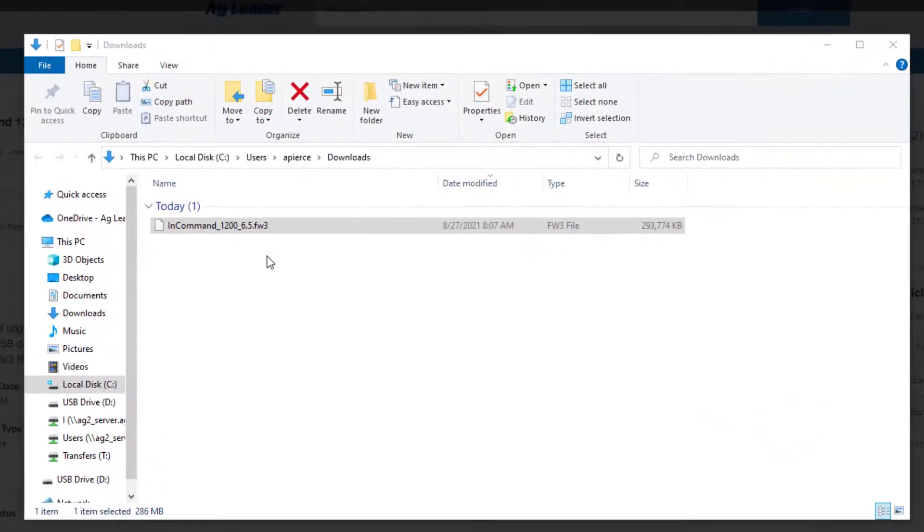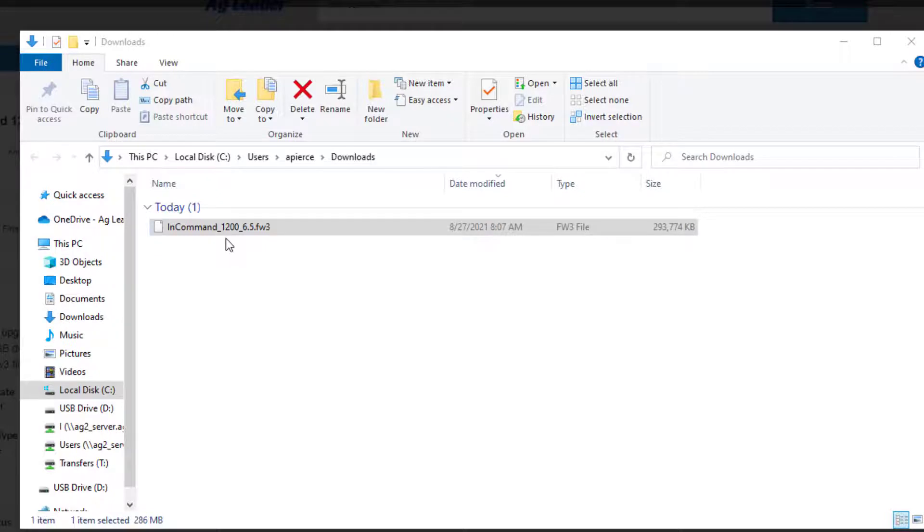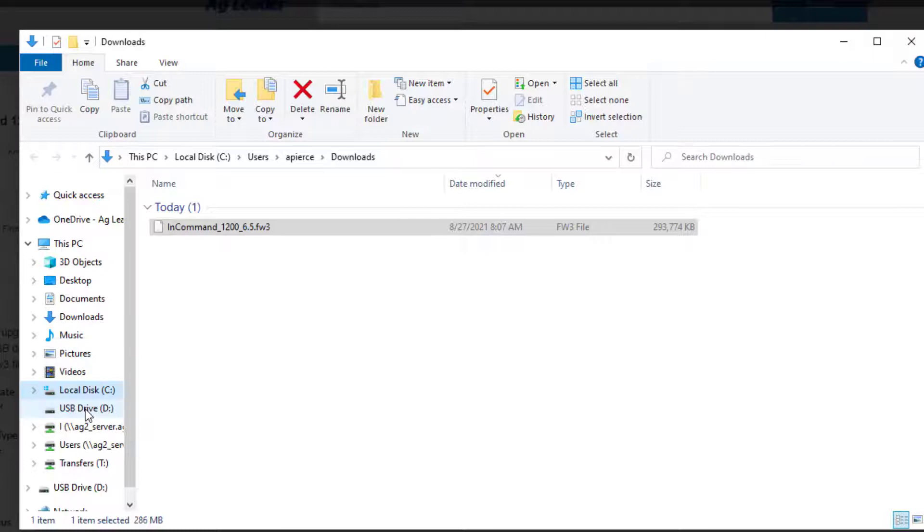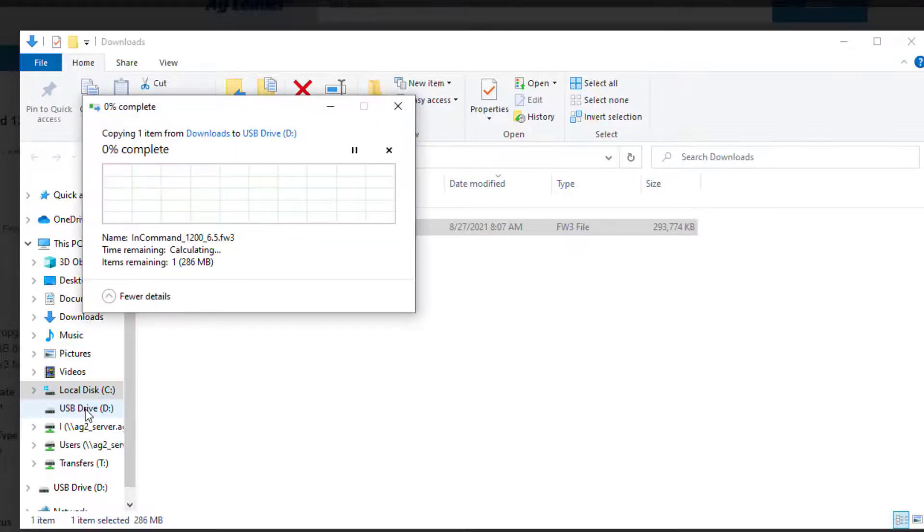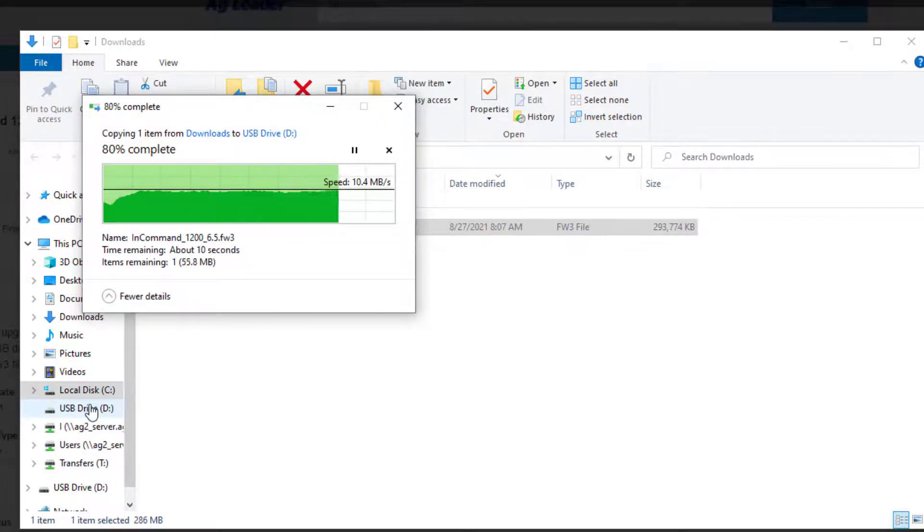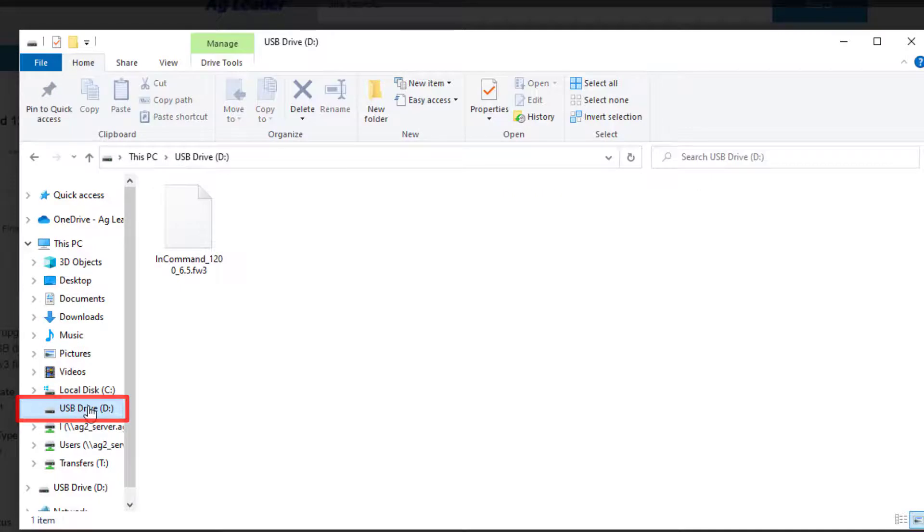This shows the upgrade file in the folder on the computer where it was downloaded. We need to click and drag the upgrade file to our USB drive on the left so that it copies the file to the drive. Once the copying has completed, we will click the name of the USB drive to verify the contents.